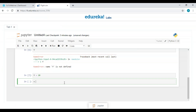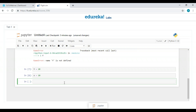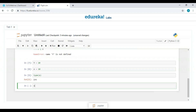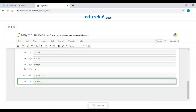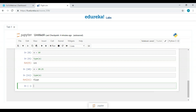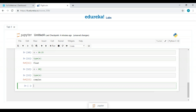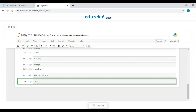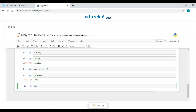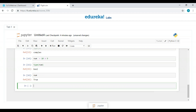In Jupyter Notebook, let me declare X = 10 and check its type using the type() function — it shows int. If I change it to 10.25, the type becomes float. Adding an imaginary part J makes it complex. For Boolean, I'll check if 10 is greater than 9 — the type shows bool and the output is True since 10 is indeed greater than 9.